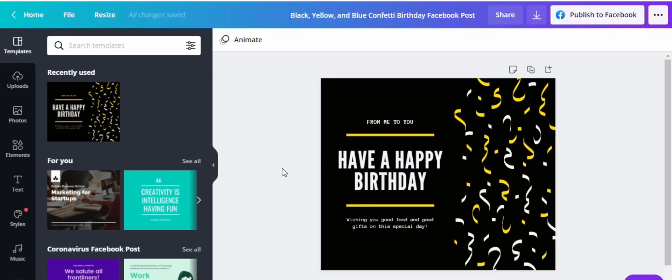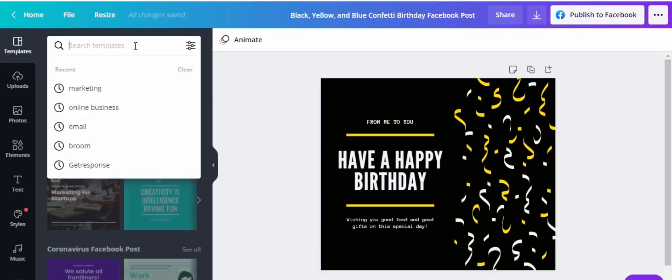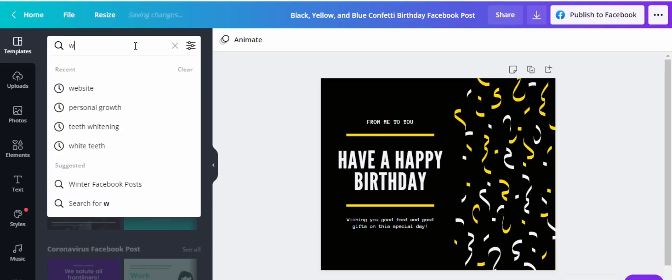Let's try and edit this so that it comes out as a nice post for us to put on Facebook. Let's assume we have a workout Facebook page or group and we want to create a post using that. I'm going to come here and type something like 'workout' or 'gym' — let's say gym.